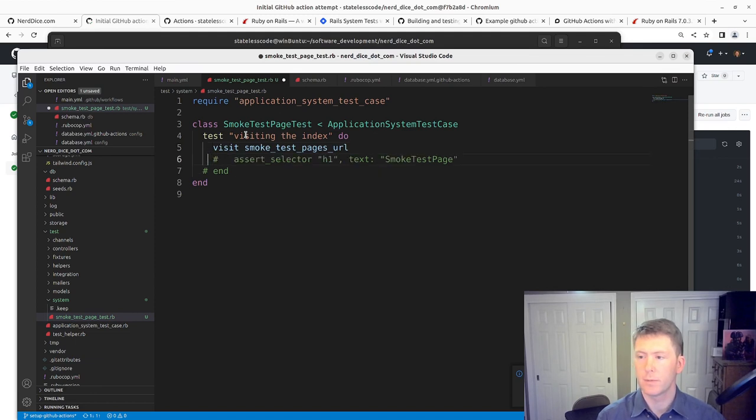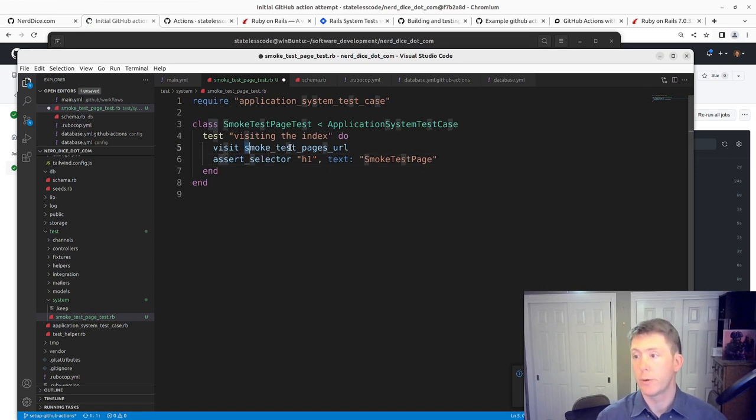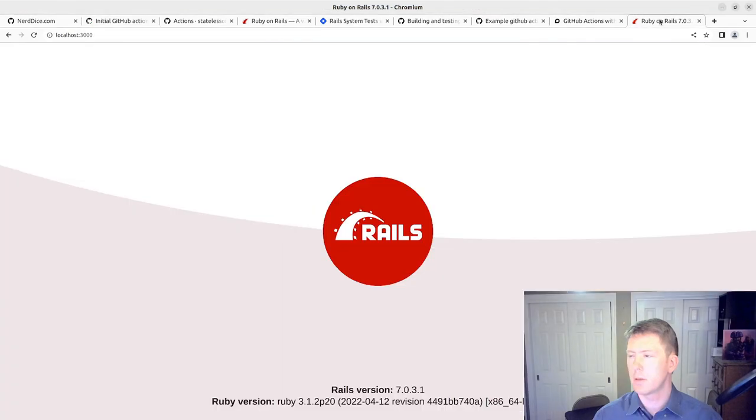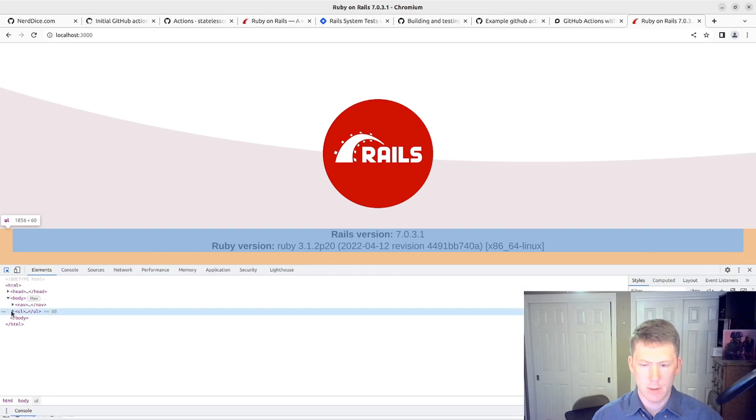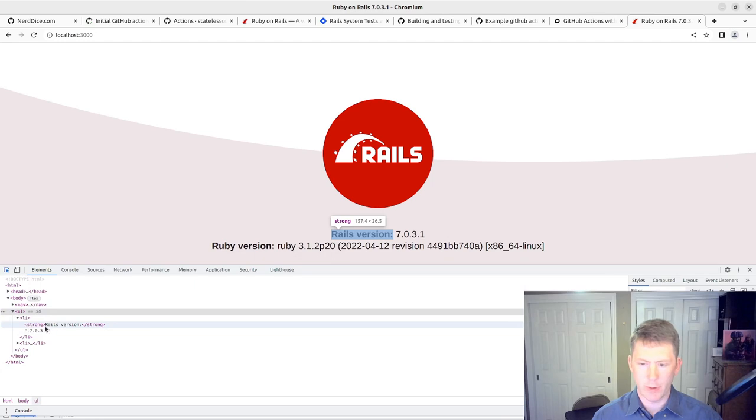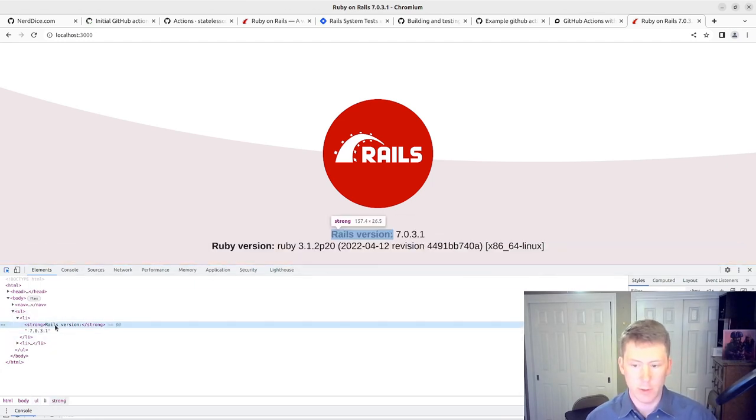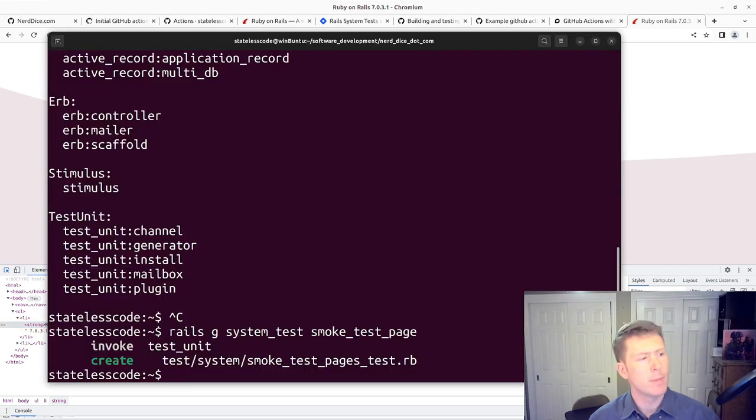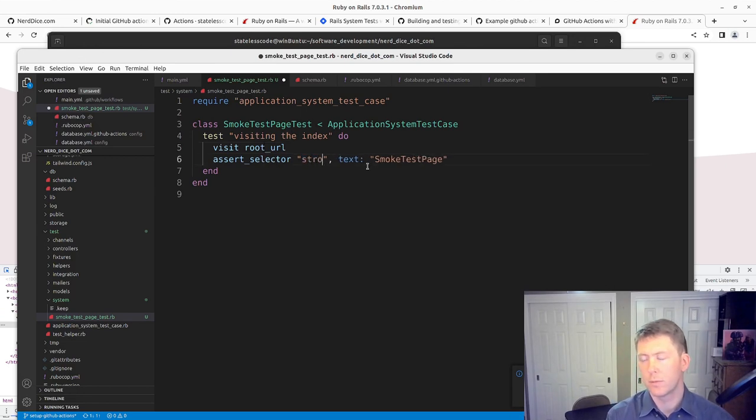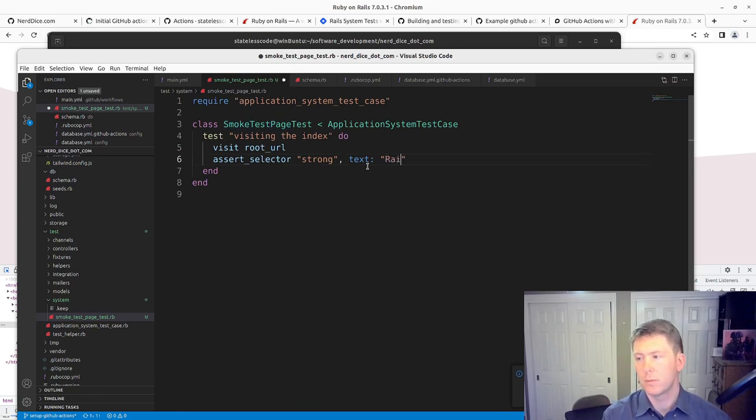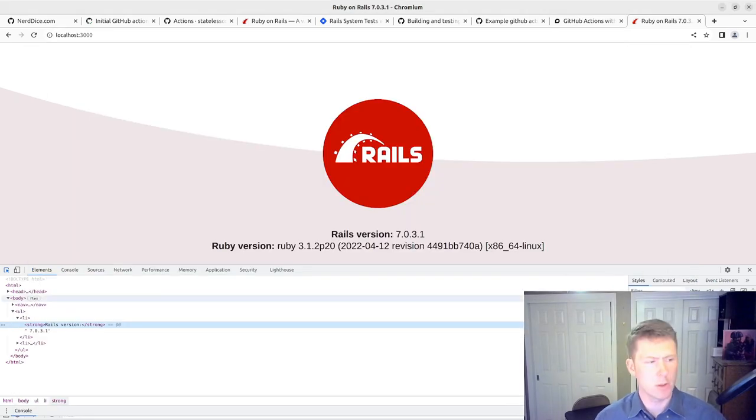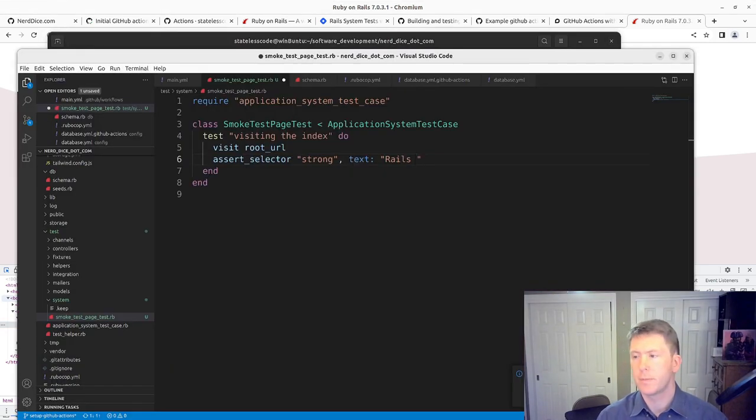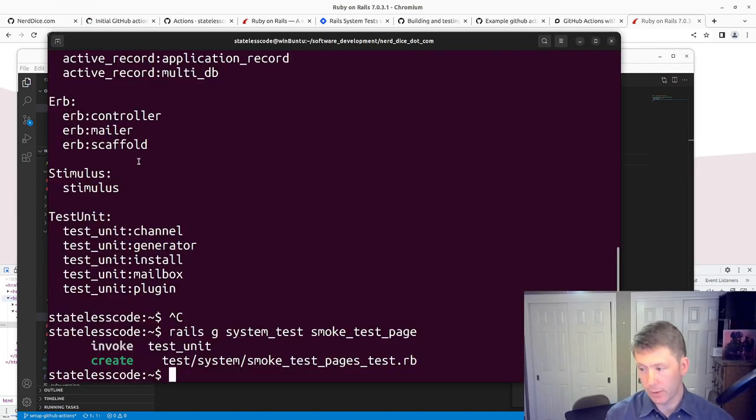And then rename the class. We're just going to visit the root URL. Let's take a look at our, we'll do Control-Shift-C here. We'll just assert select strong Rails version colon here. We'll get the case needs to match. I'm pretty sure version lowercase. Let's see if we can get this running. Rails test system.